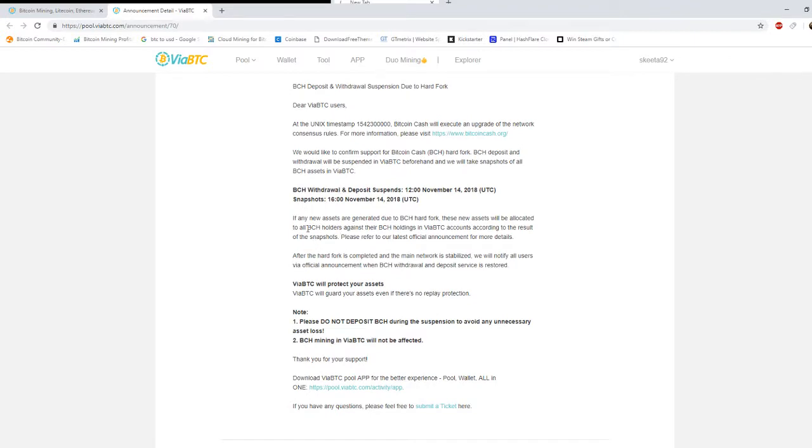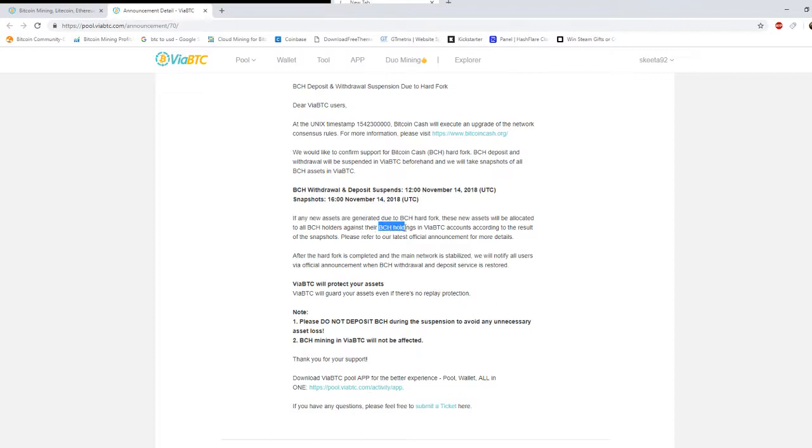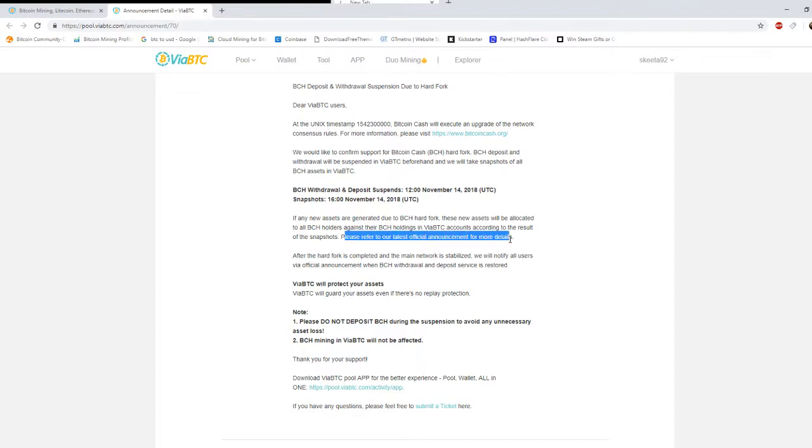You know if any new assets are generated due to the BCH hard fork, these new assets will be allocated to all BCH holders against their BCH holdings and via BTC accounts according to the result of the snapshot. Please refer to our official announcements for more details. So they will be able to provide us with the new cryptocurrency that comes out after the hard fork.